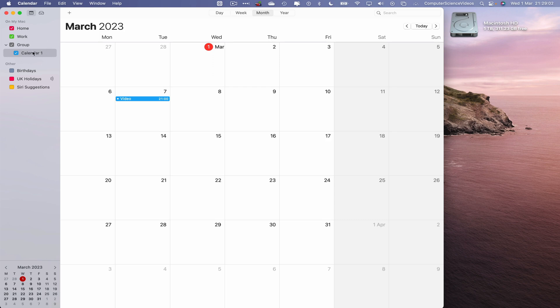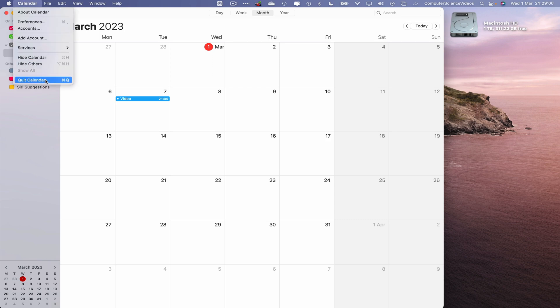Calendar one and in the group. Group. So we can now quit calendar.